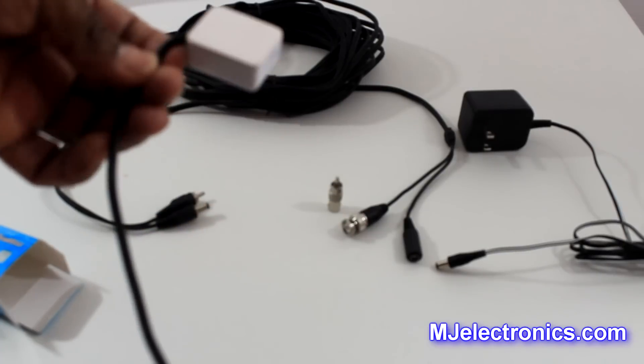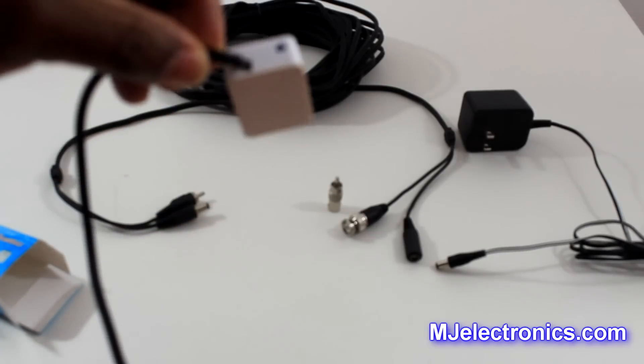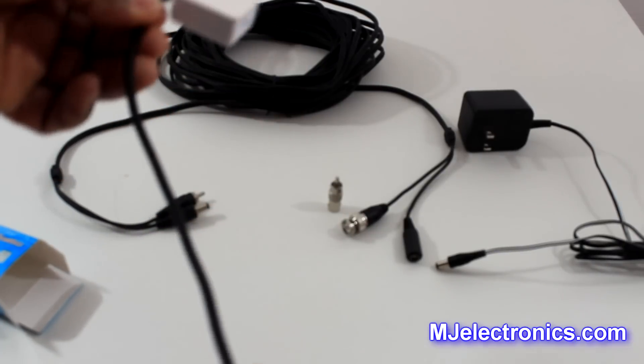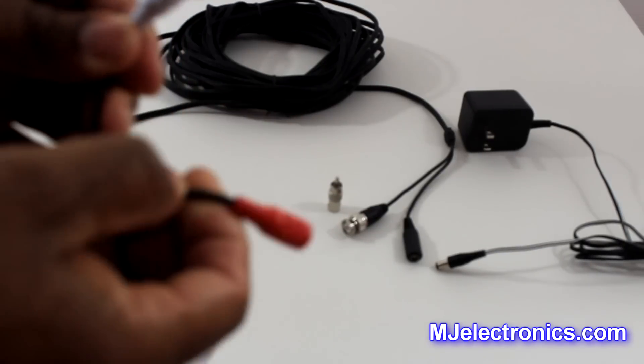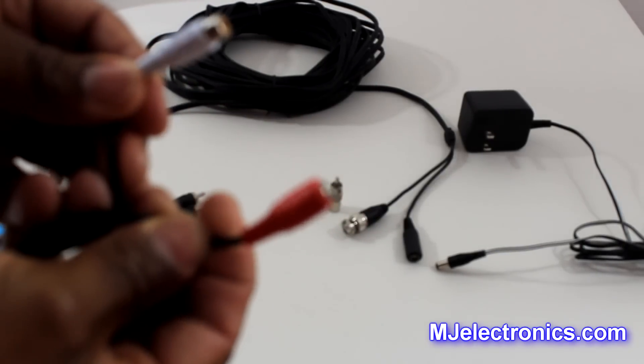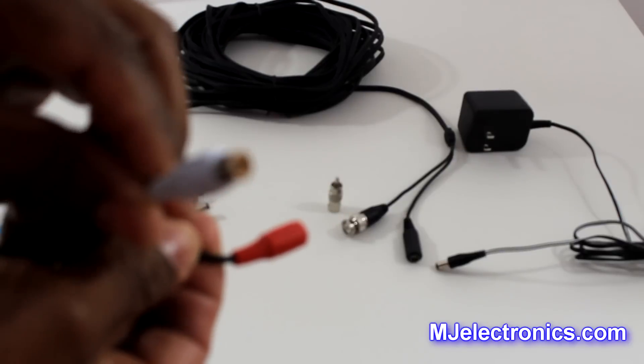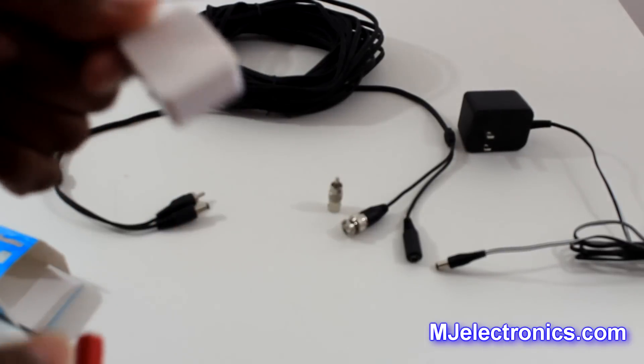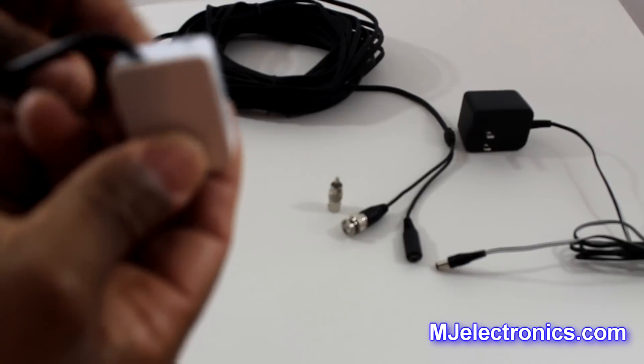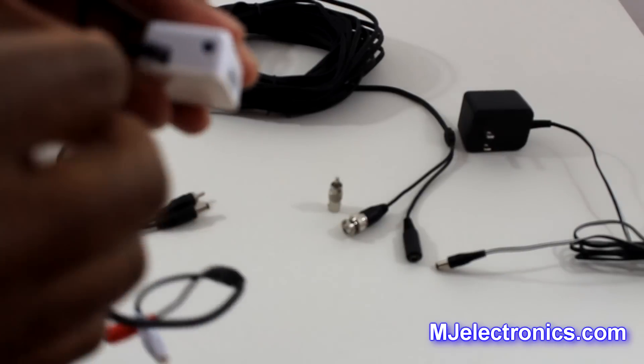You have a lead that comes off of the rear, and this provides power and audio.